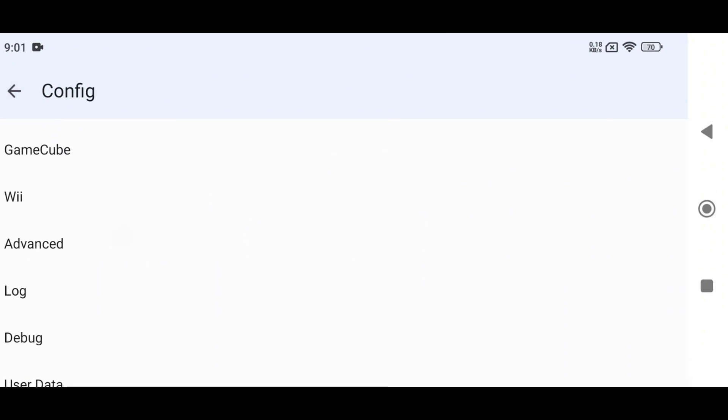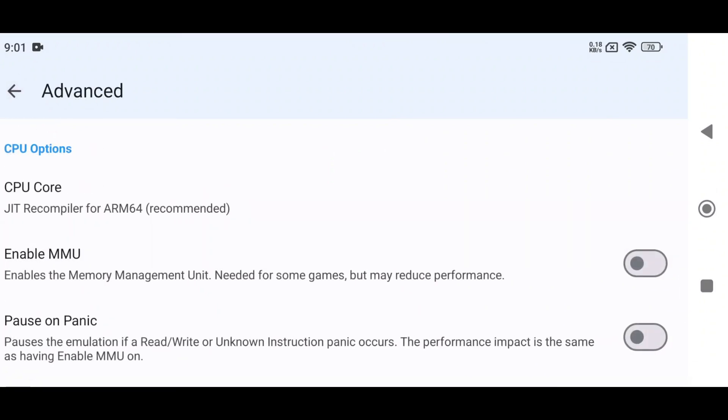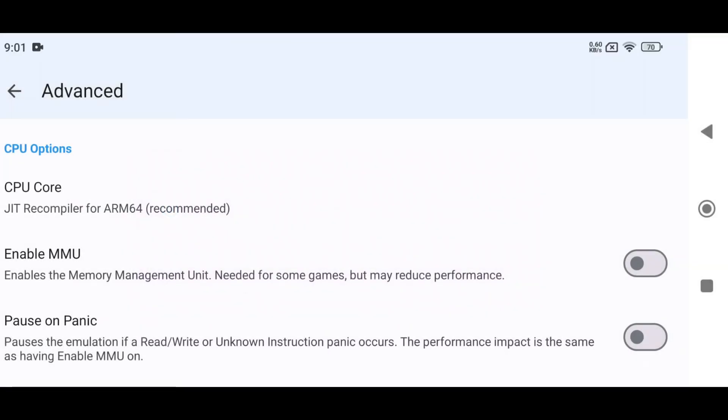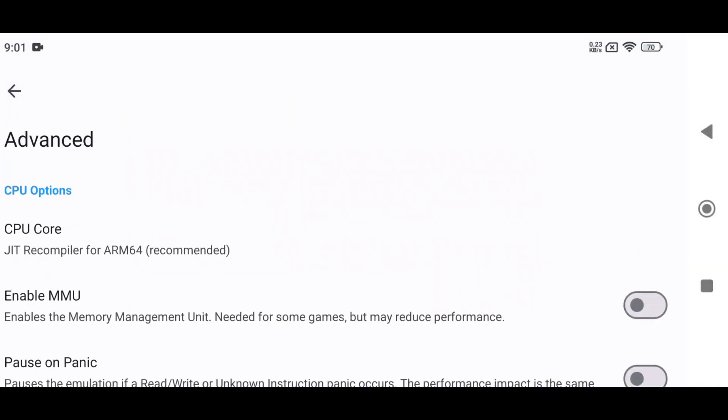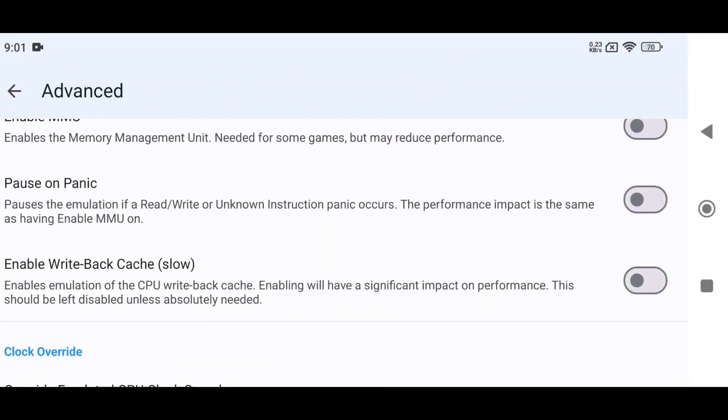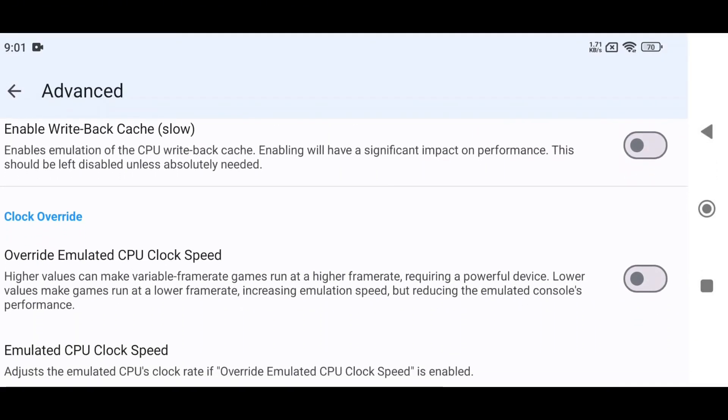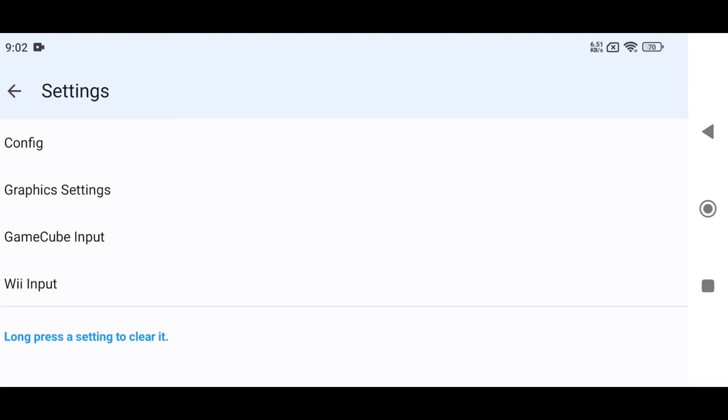Tap on Advanced to explore more options. Be aware these might cause crashes. For CPU Core, JIT Recompiler for ARM64 is safe and recommended. Near the bottom of the menu, tap on Override Emulated CPU Clock Speed. A checked box means the feature is enabled.